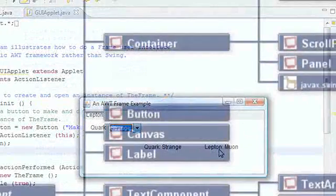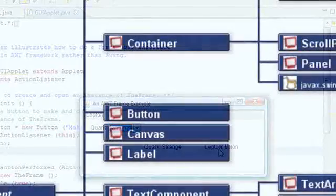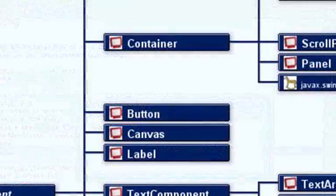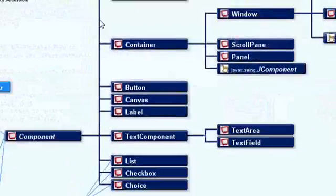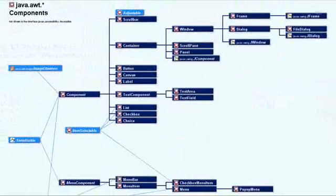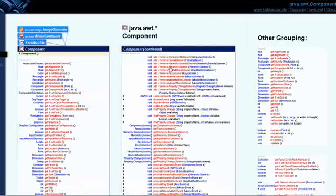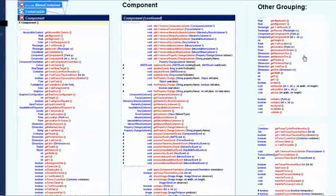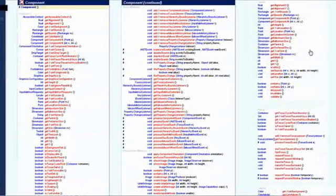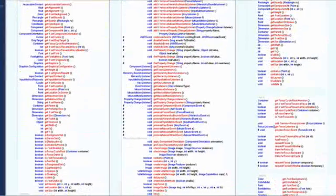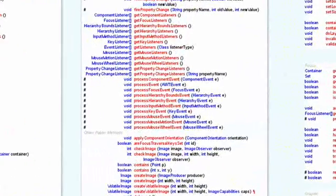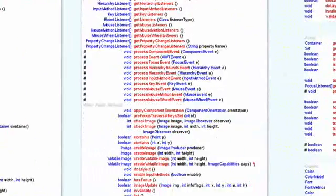As I said, it was the original toolkit and Swing, which is more recent, is built on top of AWT classes and through inheritance uses its basic components. At the top of the hierarchy we've got a class called Component.